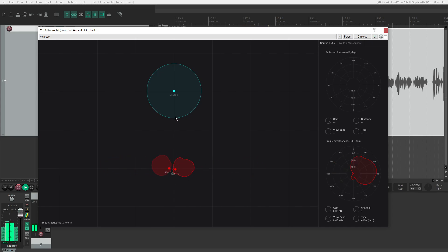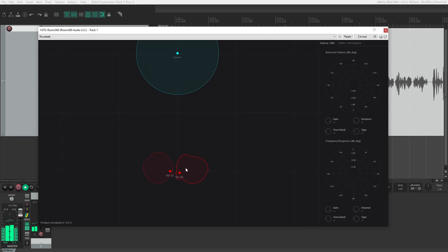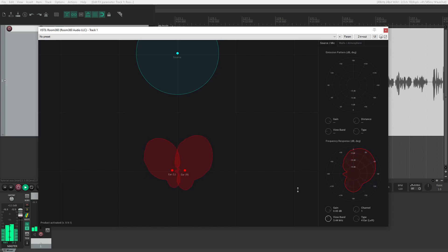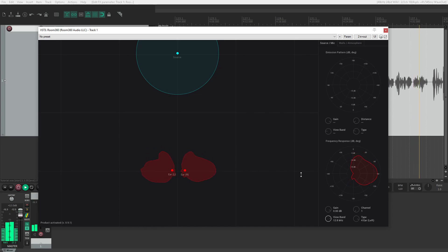I'll use the view bands dial again to show how extreme the polar pickup pattern is for the ears. These major differences in each ear's sensitivity to each frequency from each angle are what the brain's audio processing center uses to accurately infer the position and distance of sound sources.